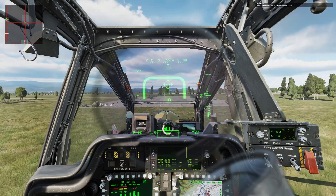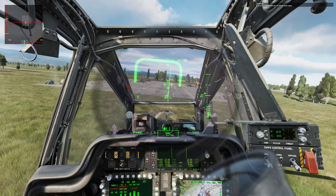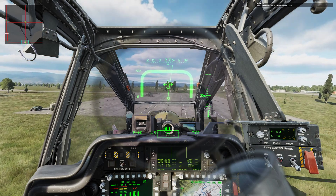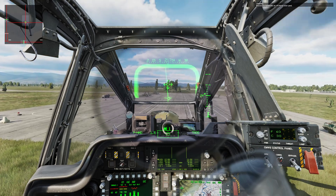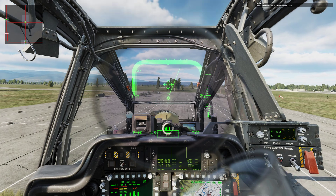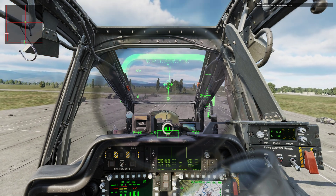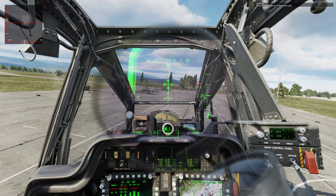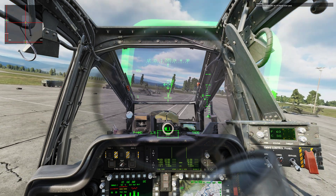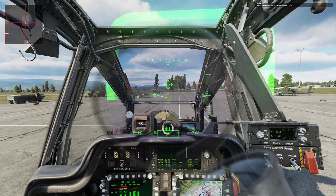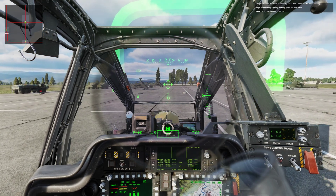Landing: descend to terminate at a 5 foot hover and land. Congratulations, you have successfully conducted a transition to hover landing.